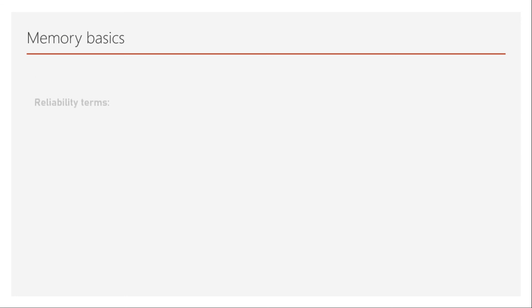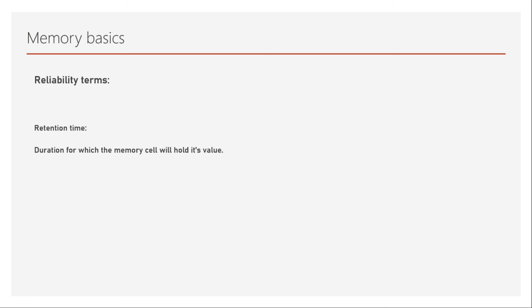Next, we will consider some of the reliability terms, which are very important in some specific memories. For example, retention time. So the retention time is the duration for which the memory cell will hold its value. Now, you might have thought that retention time is almost same as storage permanence. Well, it's not true because we are specifying the retention time for the memory cell itself. So you can change the type of memory cell to make a higher retention time. And it refers to only a single bit.